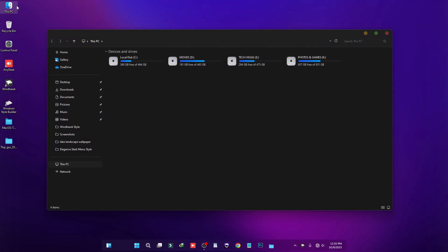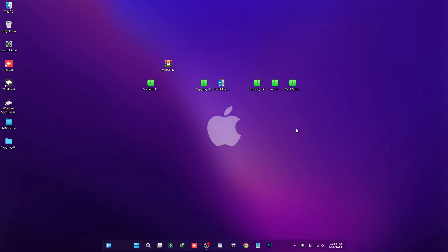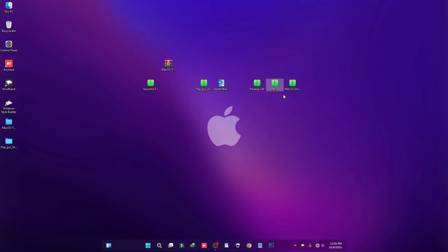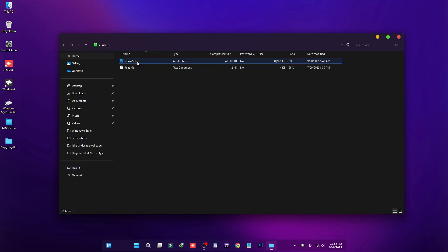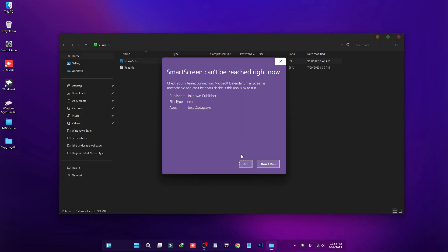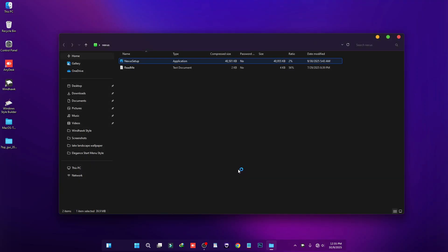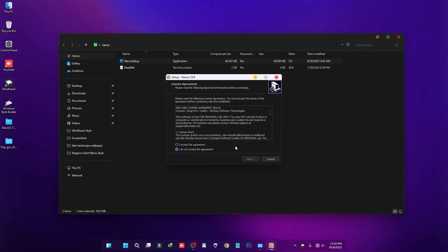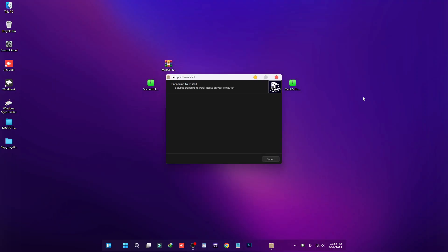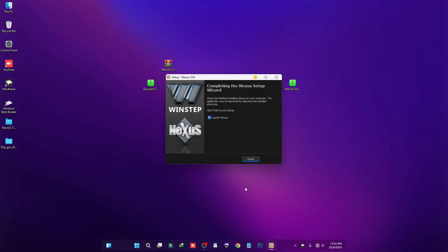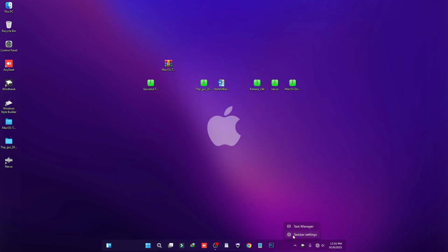Now we're going to set up the dock. You can use Dock Finder as well but it requires payment, so in this free tutorial I'm using Nexus Dock. Double-click on it, click Nexus Setup, then Run, then Yes, and install it. Once installation is complete, uncheck the option and click Finish.